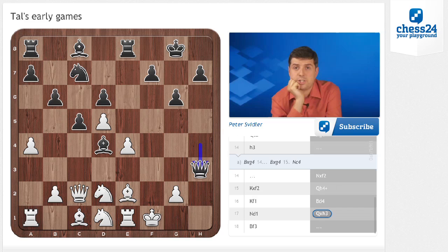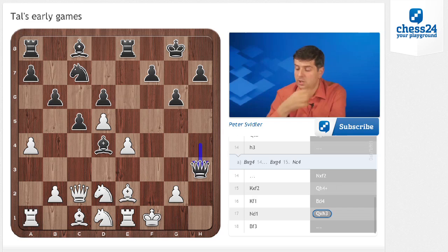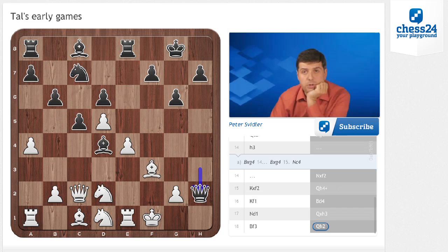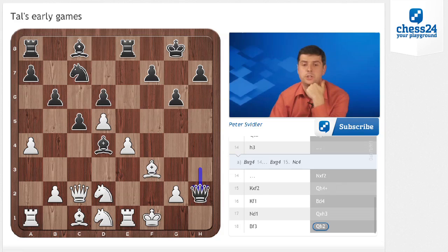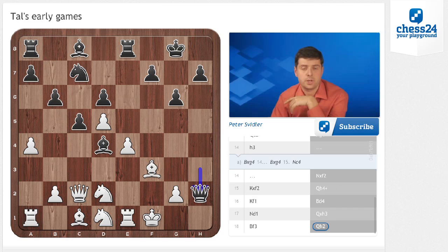Bd4, Nd1, and strictly speaking even Bxh3 is very strong here, but Tal plays Qxh3. I think in his approach to chess, aesthetics played a very significant role, and making a move like this on the board is a pleasant sensation. Bf3, Qh2. Black has a fantastic attack here — the bishop will come to a6, and White has trouble meeting those threats, but Black also needs to open up some files for the rooks, so f5 will be a very logical way of opening the e and f files for the rooks to join the attack.